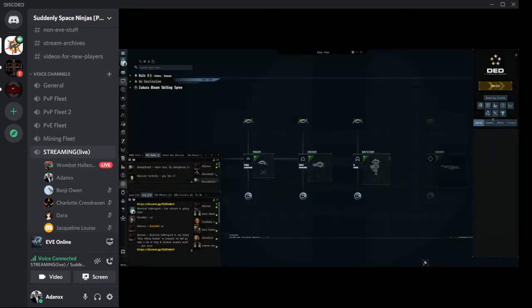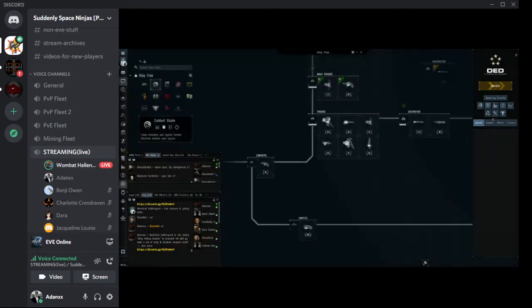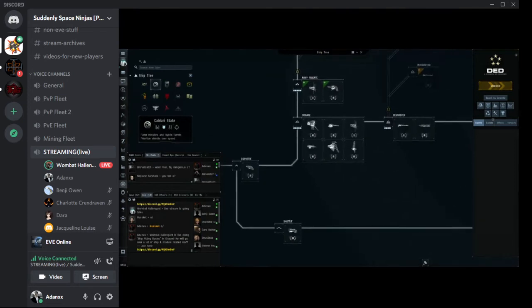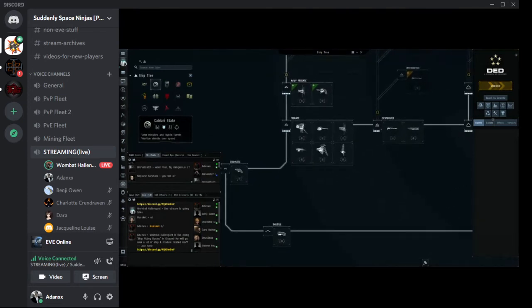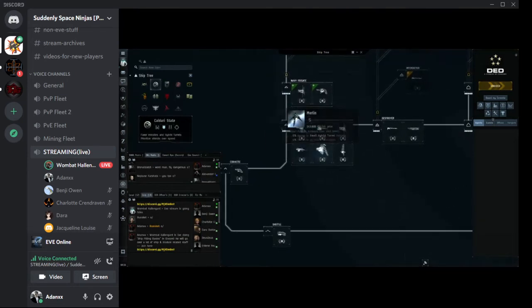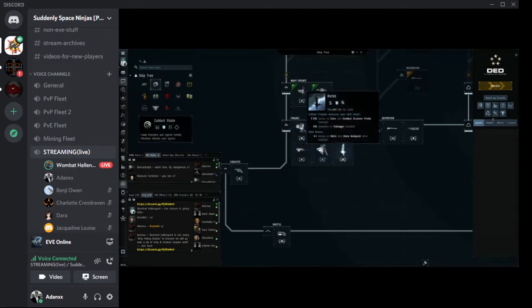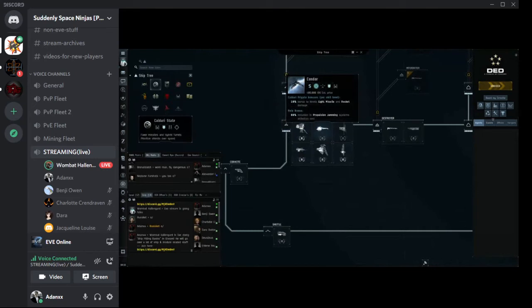Role bonuses tell us what the specific role is for the ship. Skill bonuses do the same thing. So when you're looking at choosing a ship for a job, it's important to take both of these traits into mind and understand how they're going to be useful.